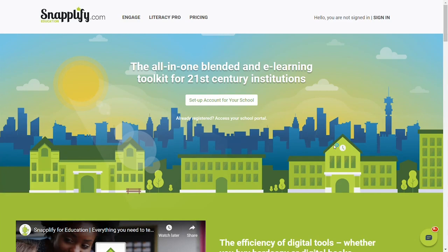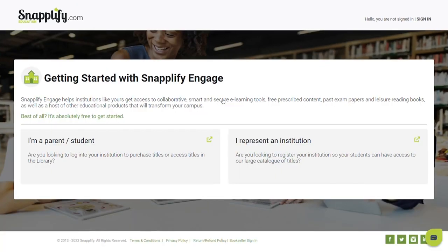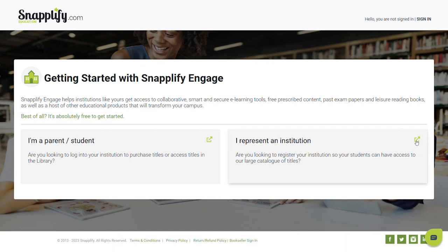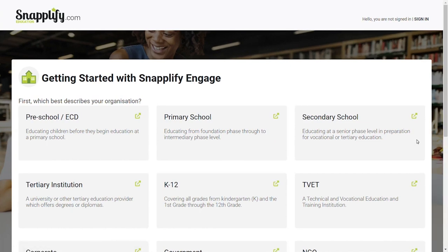If you are looking to sign your institution up for Snaplify Engage, head over to engage.snaplify.com in your web browser and select Setup Account. If you're a parent or a student and you're looking for your school's Engage instance, select the arrow and follow the prompts. If you represent an institution like a government, a TVET, a higher ed, or a school, select the green arrow and move on to the next page.